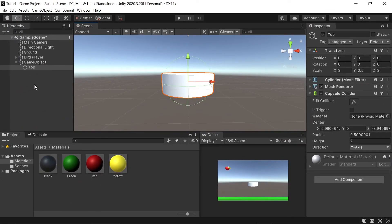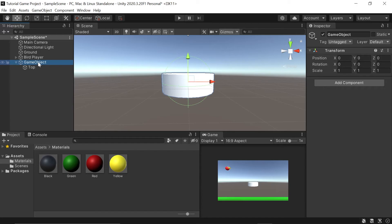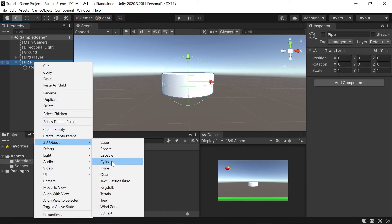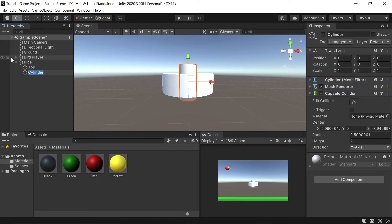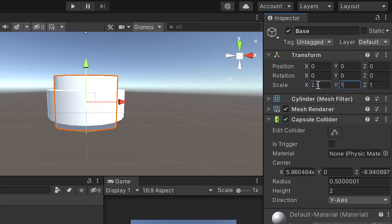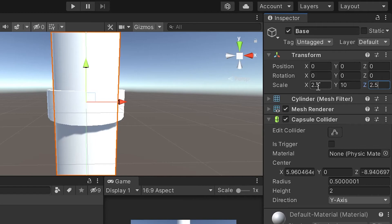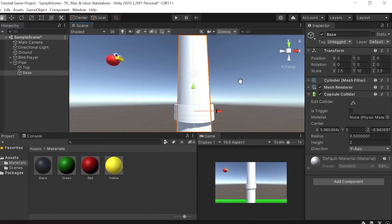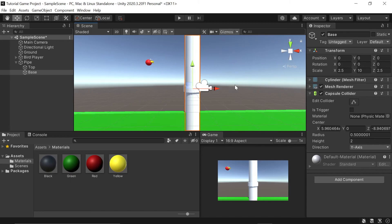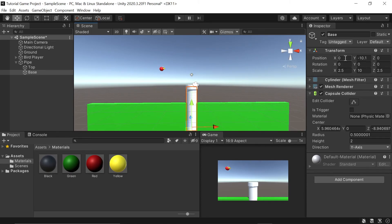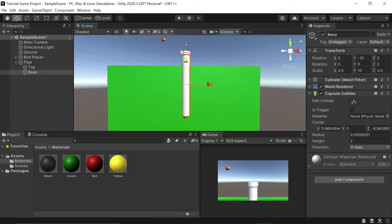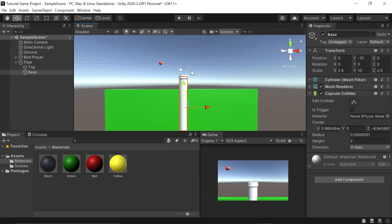Now to create the base of our pipe, we'll do the exact same thing we just did. Let's rename this now. It's just a pipe. I'll right click and go to 3D object again. And we'll select another cylinder and I'll call this base. I'll go over to my scale here. Let's do 2.5, 10 and 2.5. You'll notice that it's all centered right now. All we have to do to get this down is negative 10. I want it to extend well beyond our ground because we're going to actually be spawning these pipes in.